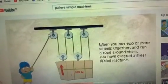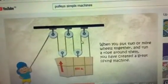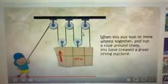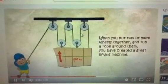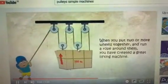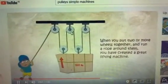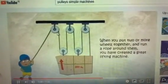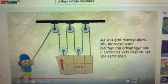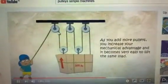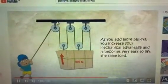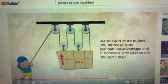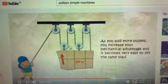We have different types of pulleys. We have pulleys with one, two, three, four, or five wheels, and the more wheels there are, the longer the rope that is needed.